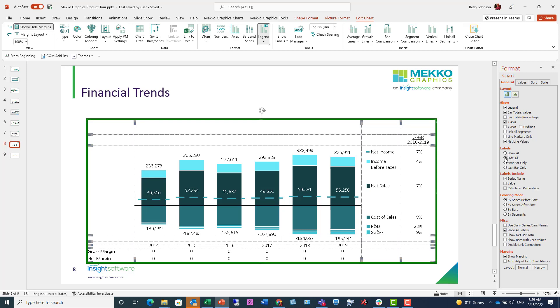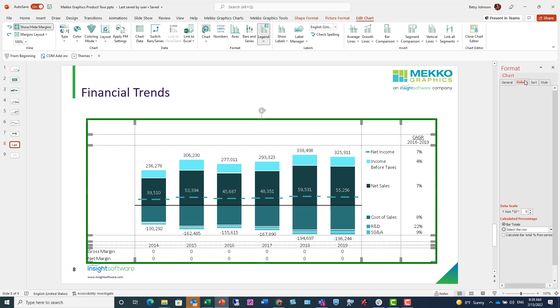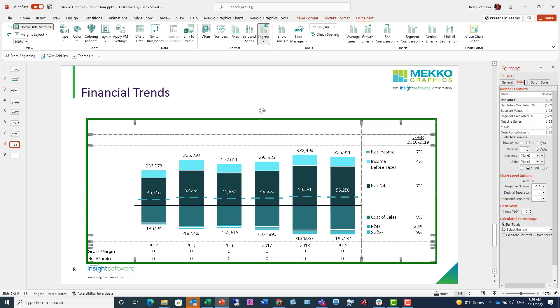And I think I'll actually hide all of my series labels here. If I then move to the values tab, I can format the numbers in my chart. The first thing I want to do is simplify the display.